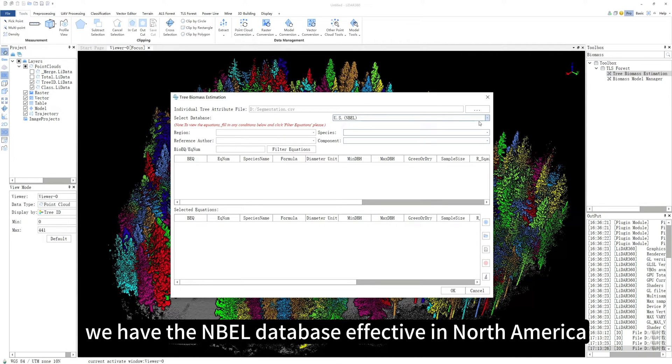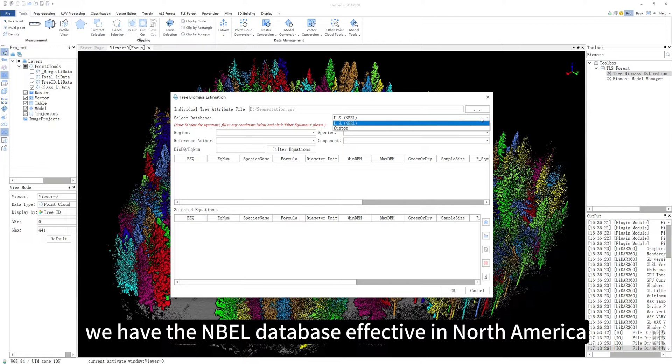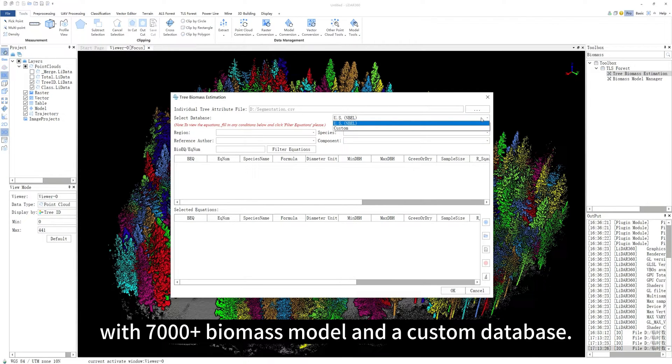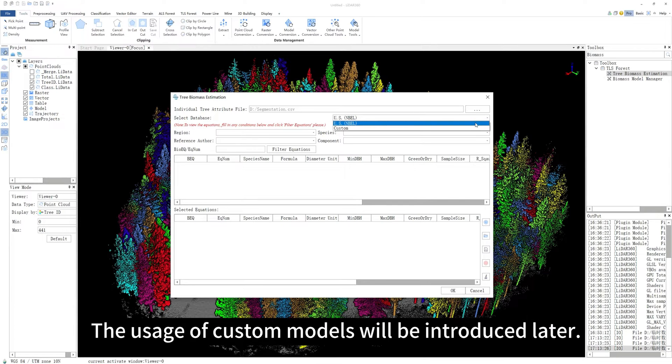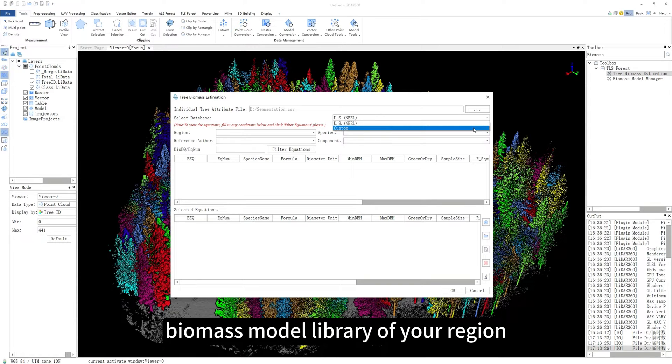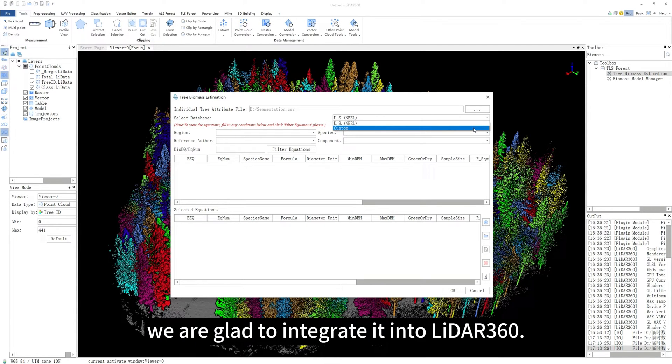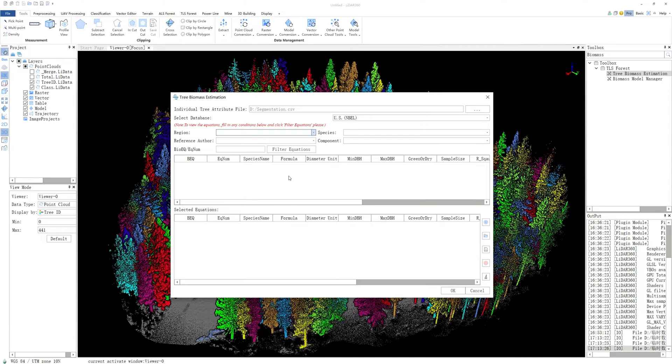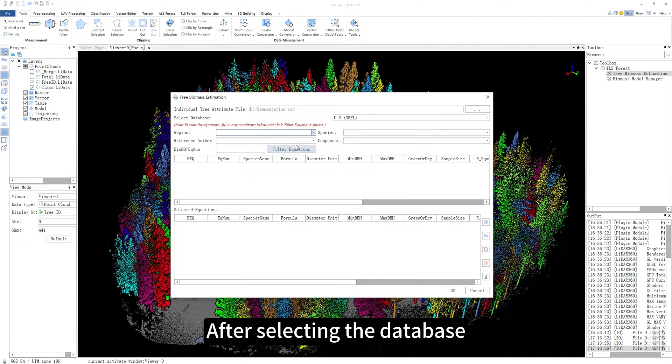Currently, we have the NBEL database effective in North America with 7,000-plus biomass models and a custom database. The usage of custom models will be introduced later. If you can provide the biomass model library of your region, we are glad to integrate it into LIDAR 360.